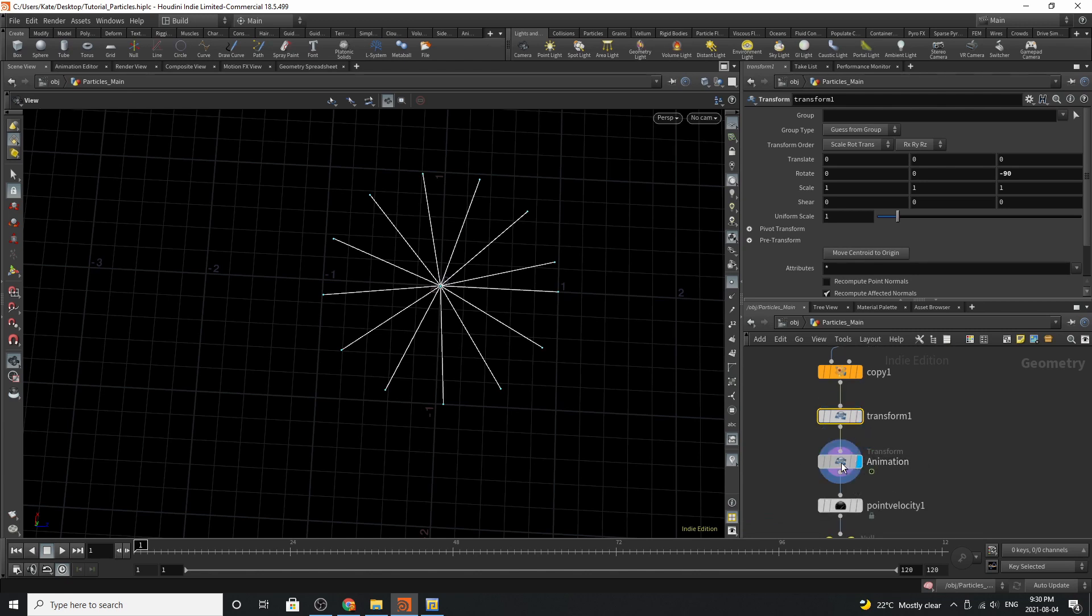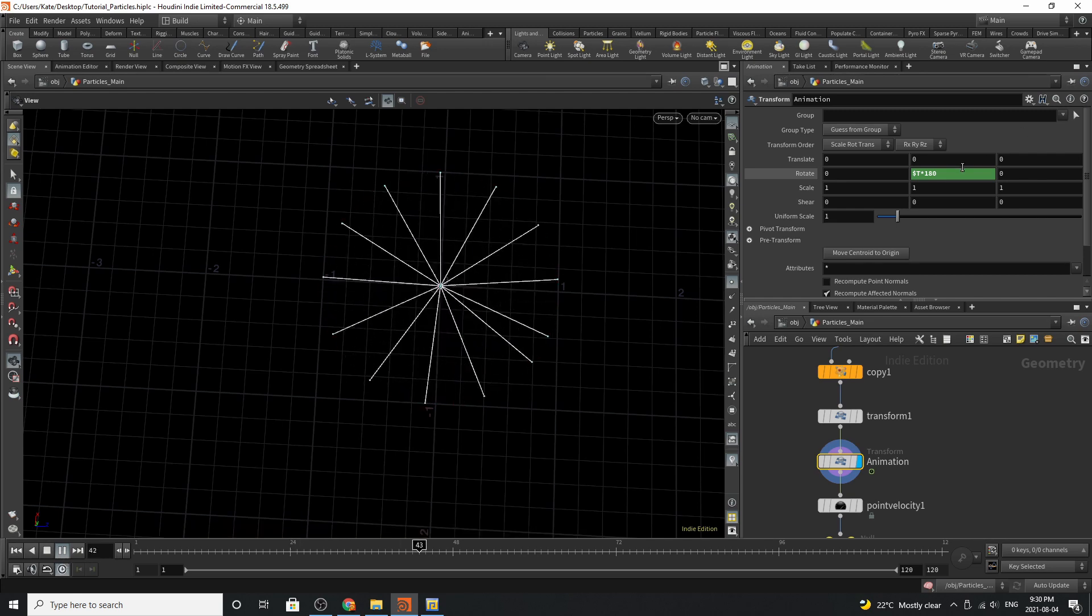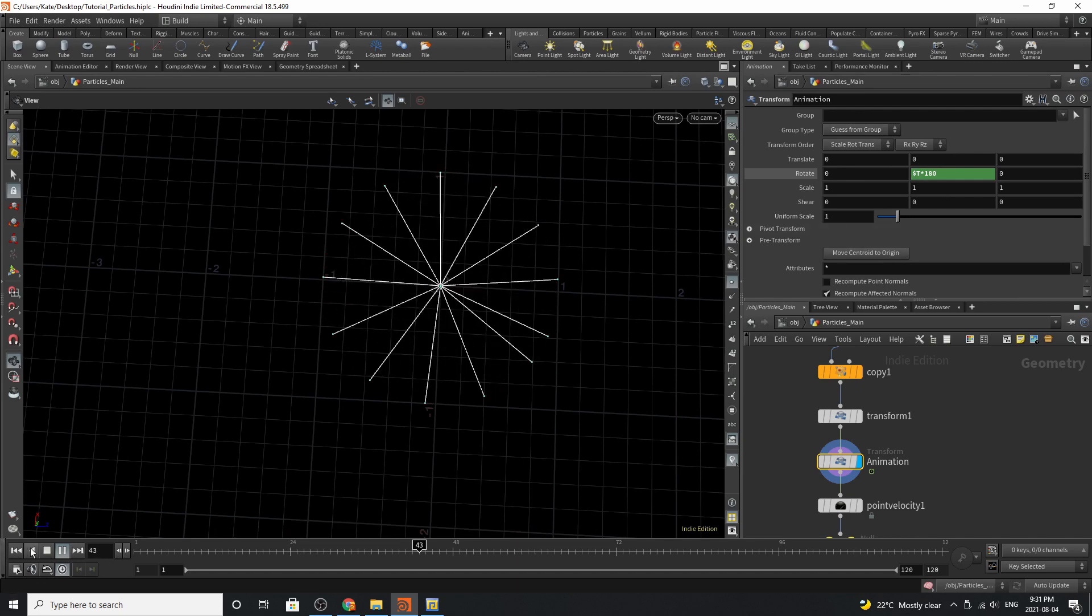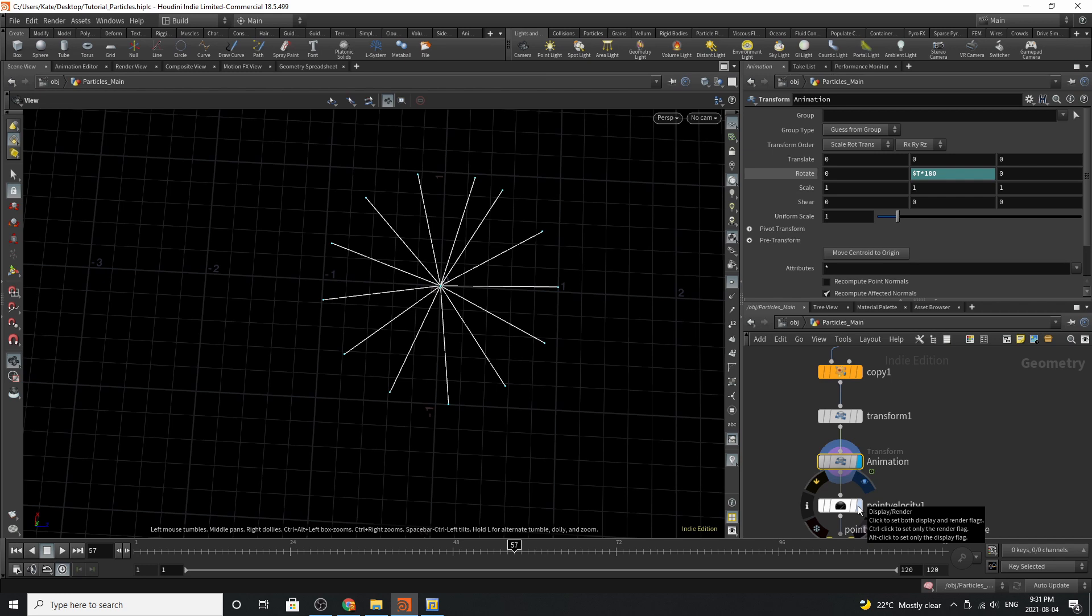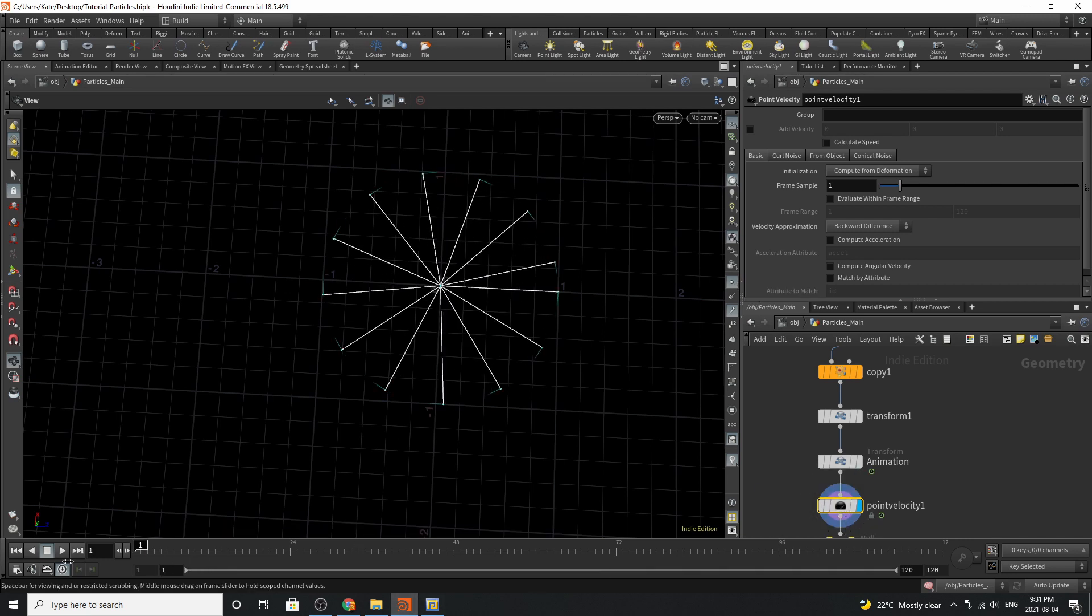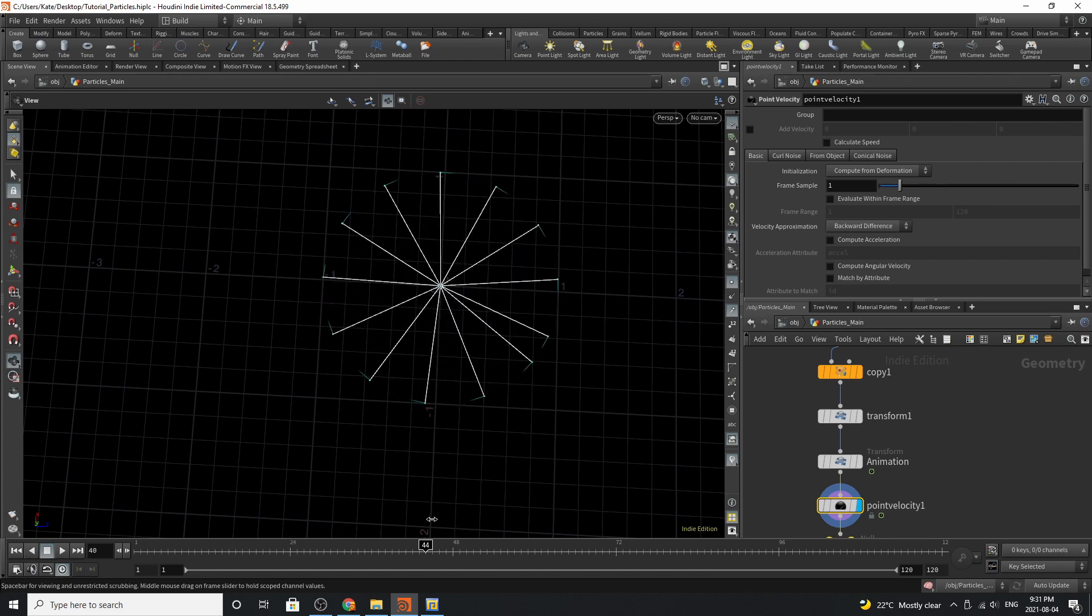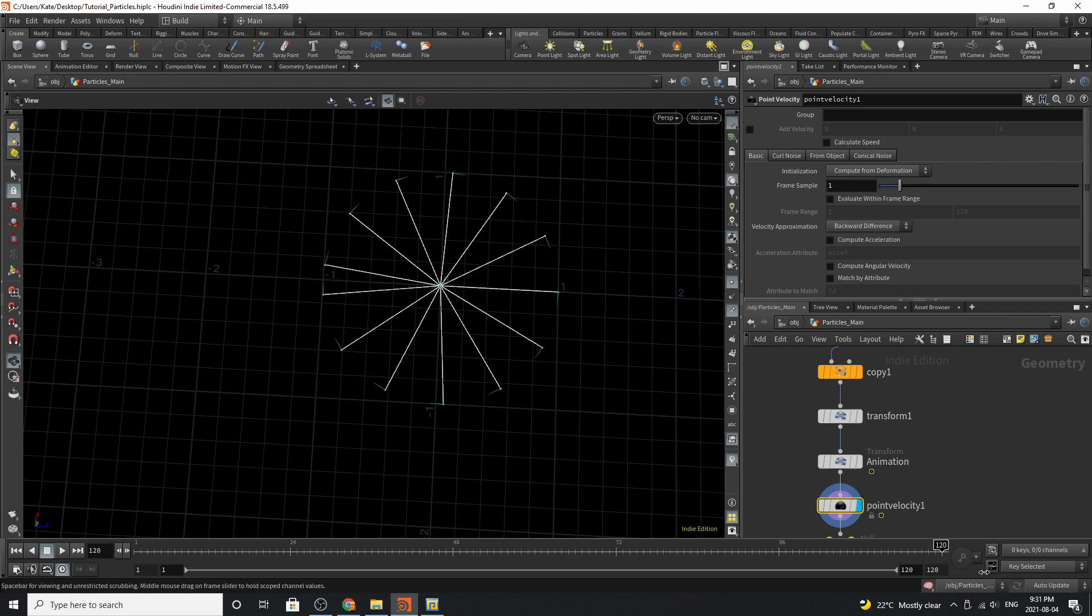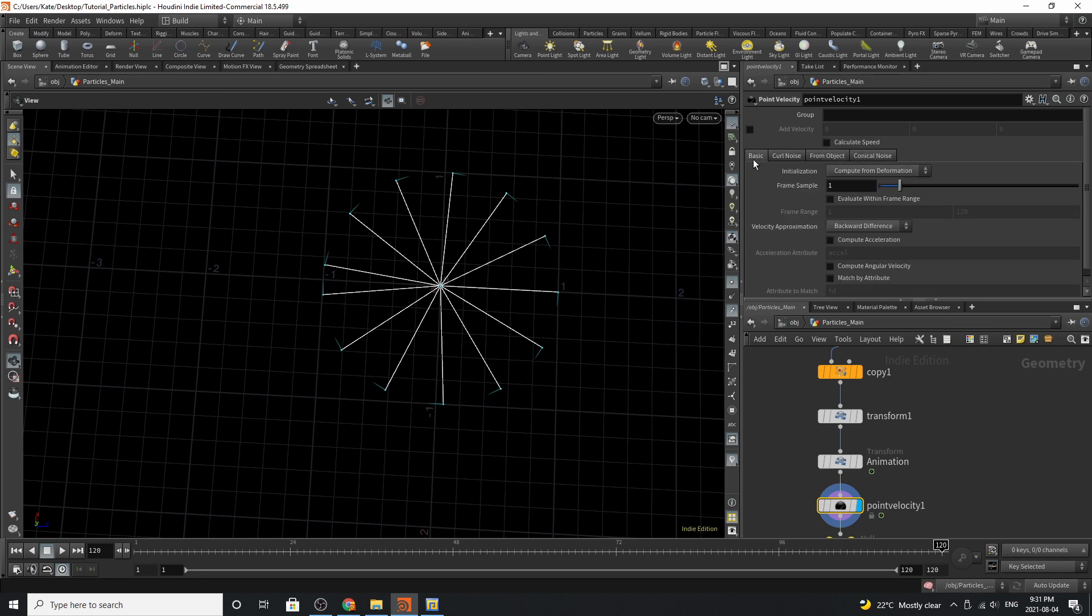The next thing we're going to do is add animation. The one way to do this to get this little pinwheel to spin is by doing a dollar t times 180 in the y-axis. The only one problem with this is that you don't really have any velocity once you've added the animation and that's where the point velocity SOP comes in. The point velocity SOP will add velocity trails onto your animation. It is going to take the speed and calculate the speed of these points by leaving when you initialize compute from deformation on your objects. Other than that you don't really need to change any of the other parameters.